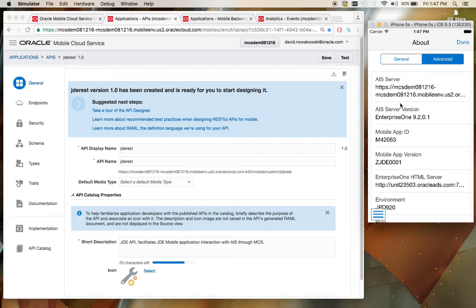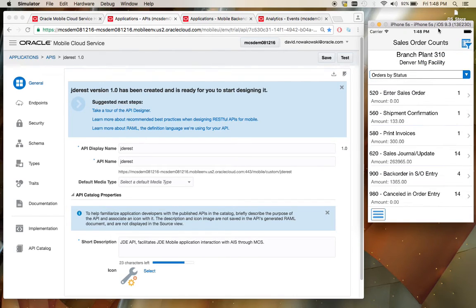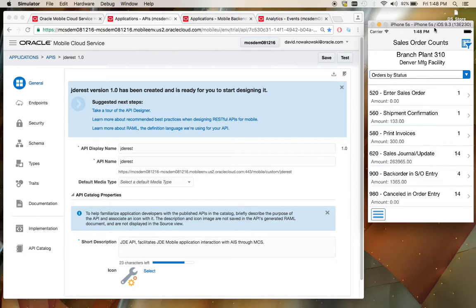So this URL then matches up with the URL for the Mobile Cloud Service. So everything that's happening in this mobile application, while it is providing JD Edwards data, is doing it through the Mobile Cloud Service interface.